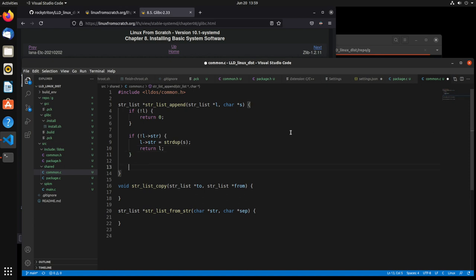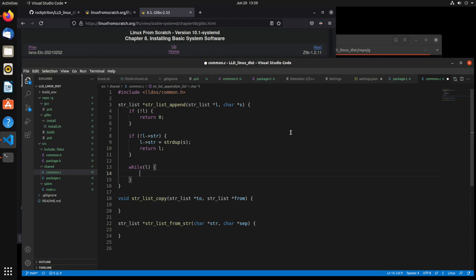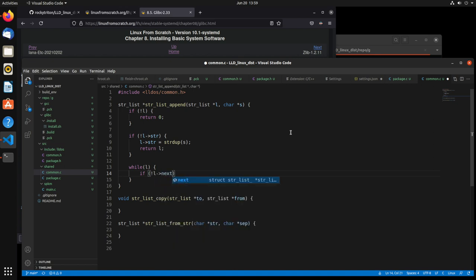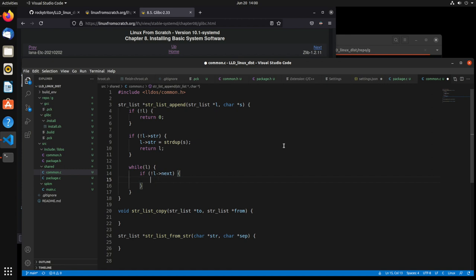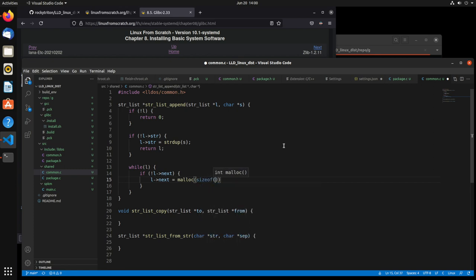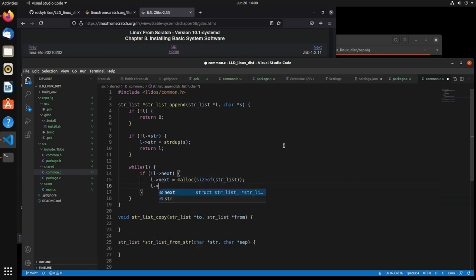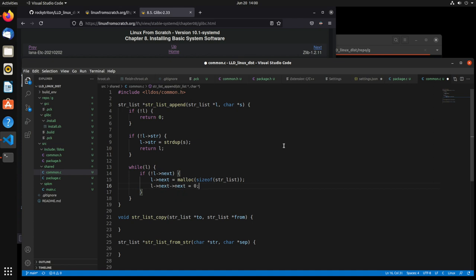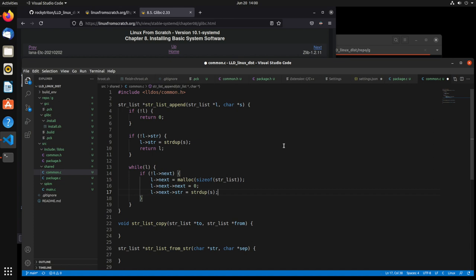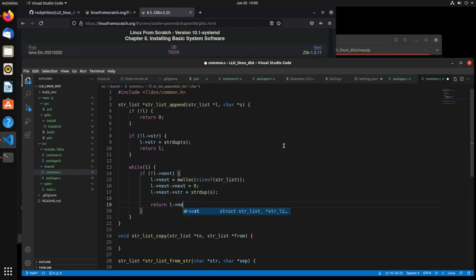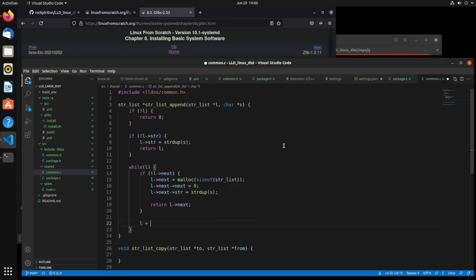Now if there is a value already in that string, we want to create a new instance of that strlist. We check if this one's next is already set — if it's not set, that means this is the last one. So we say l->next = malloc(sizeof(strlist)), allocating a new one at the end. We set its next to zero to indicate it's the last one in the list, and set its str to strdupe(s). We'll also have to free this stuff later, so I'll go back and create a strlist_free function as well.